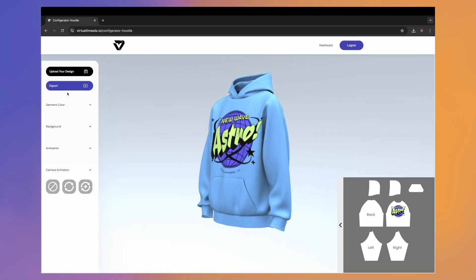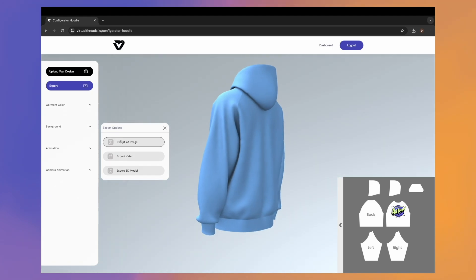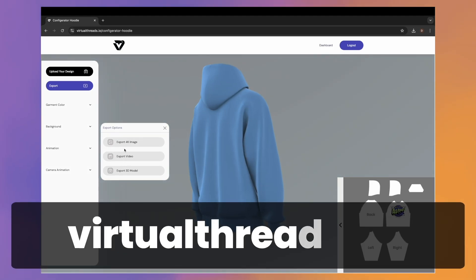Wow your clients and showcase your 2D designs in 3D. Start now for free at virtualthreads.io.